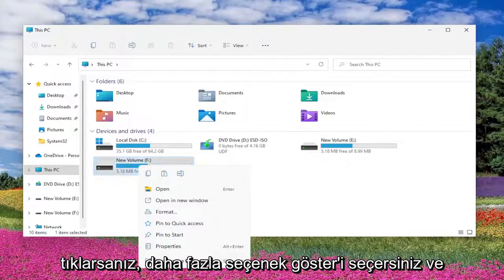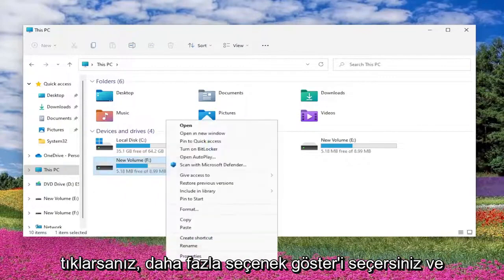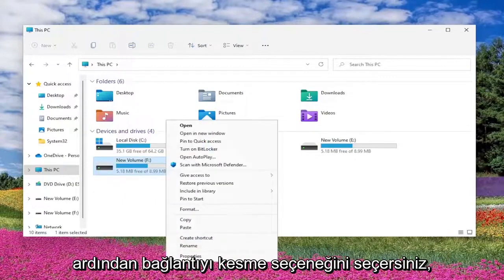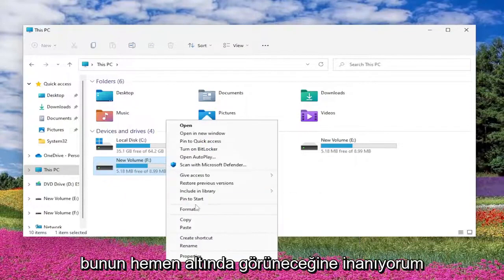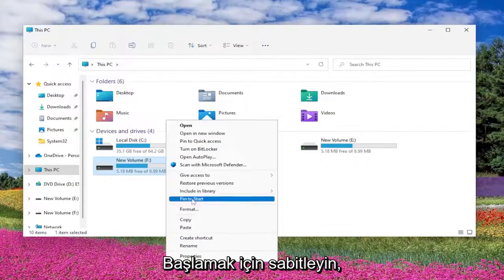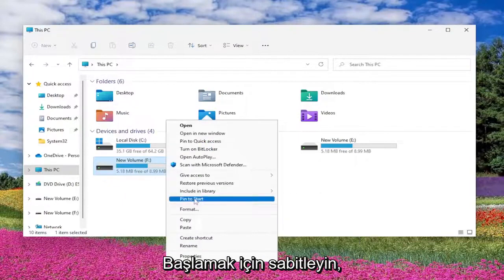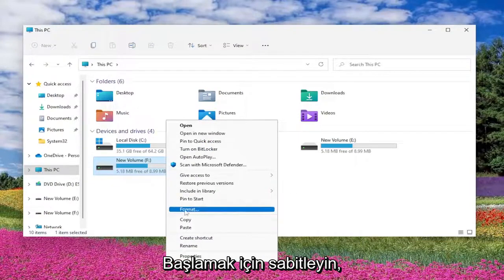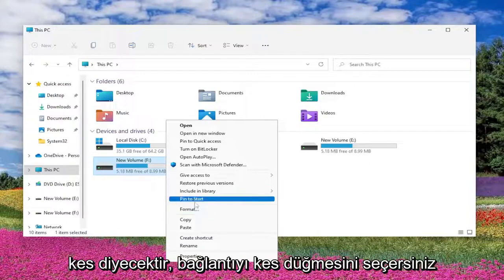You would select Show More Options, and then you would select the option to disconnect. I believe it would appear right underneath Pin to Start. It would appear under here, so it would say Disconnect. You would select the Disconnect button.